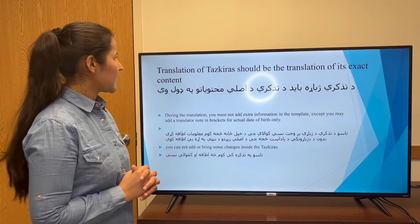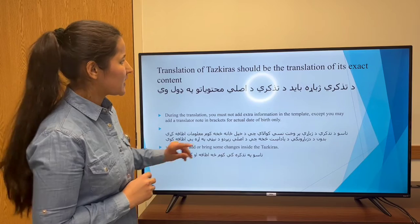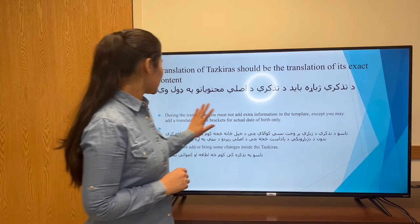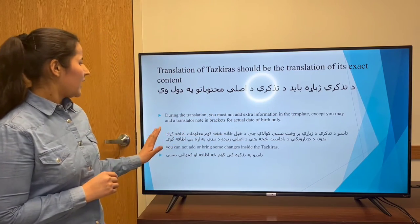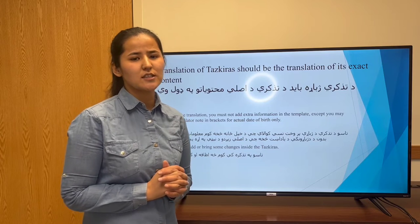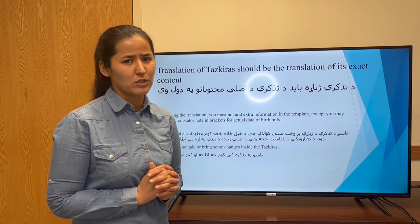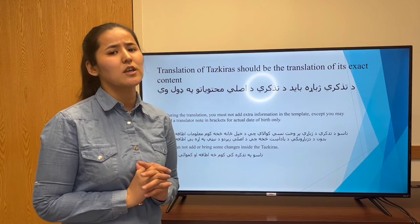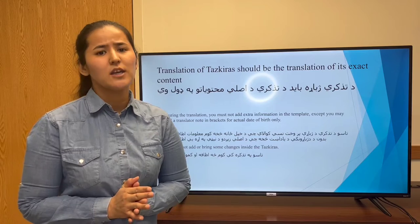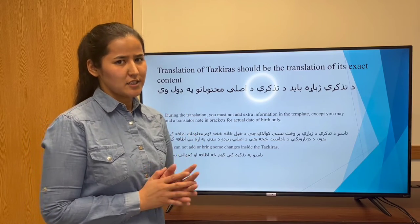Translation of TASKRA should be the translation of its exact content. It means that during the translation, the translator should not add any information or bring any change to the TASKRA.